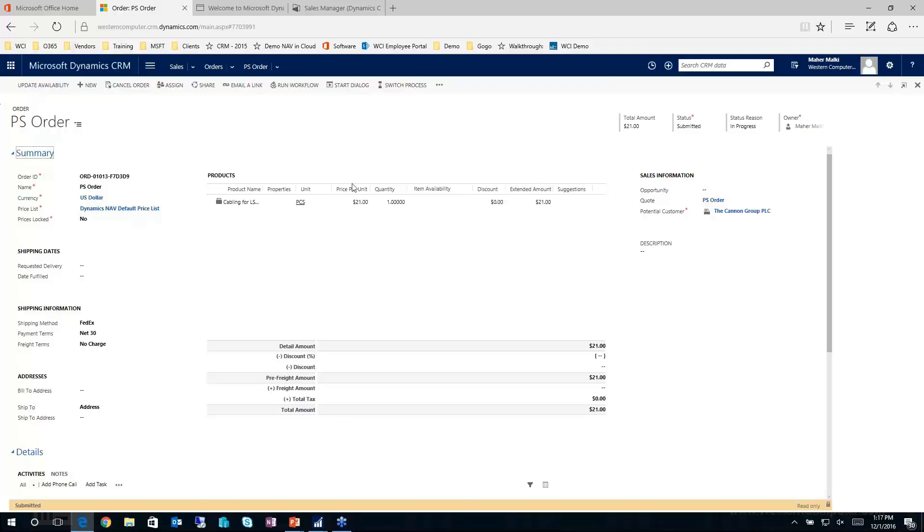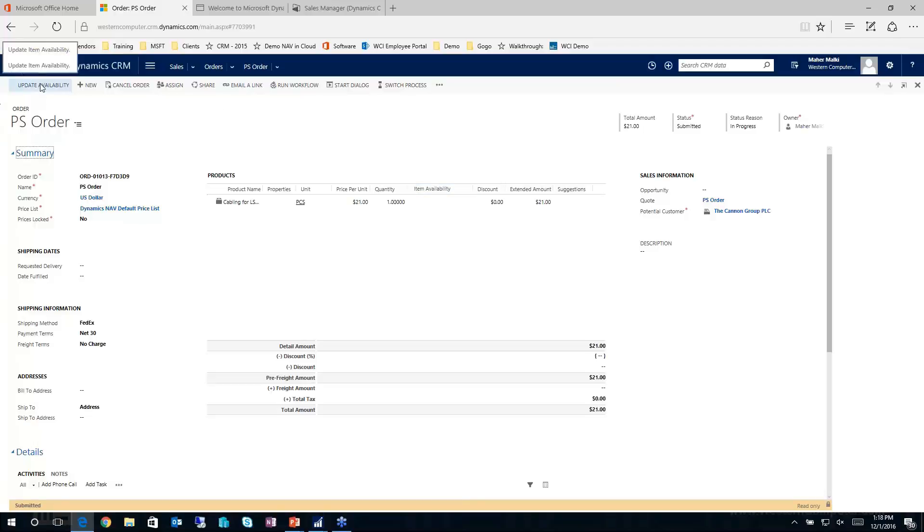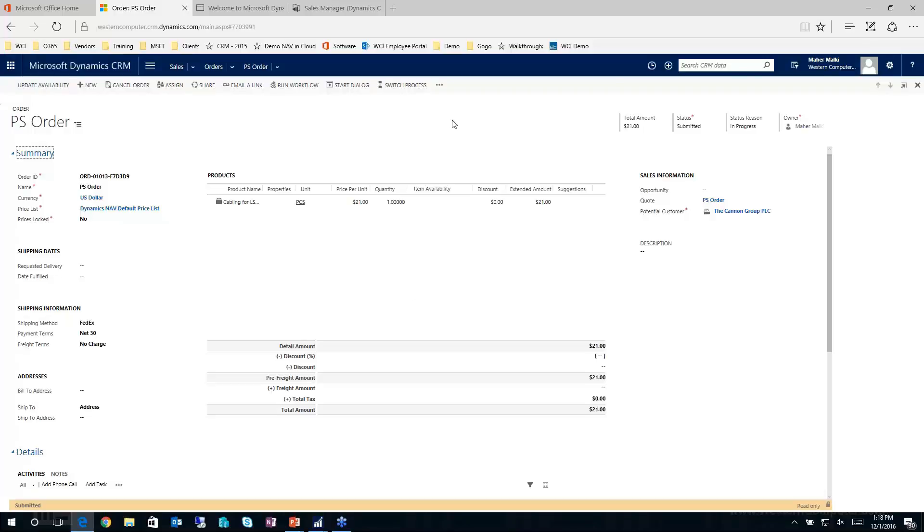And one other notable thing to mention here on the products or within the lines of CRM, we now have the ability to view the item availability. And you can actually go ahead and update that on the fly if you're working on a particular sales order for an extended period of time and you have fast-moving inventory. You can go ahead and just click this button to update the availability. And what that will do is it will bring in the latest availability for this particular item.